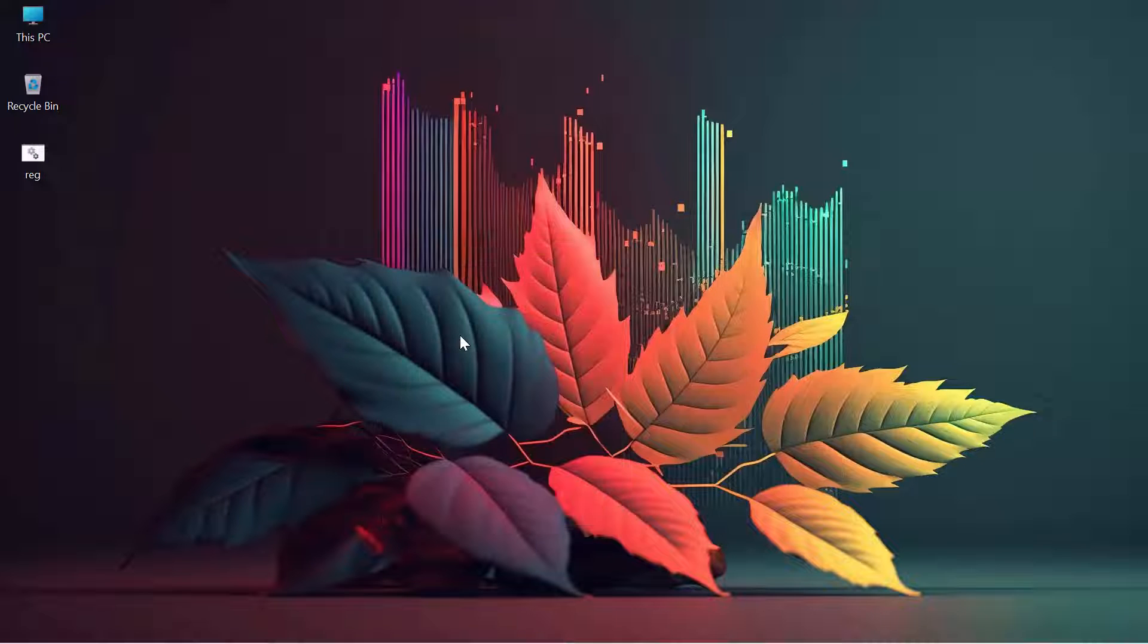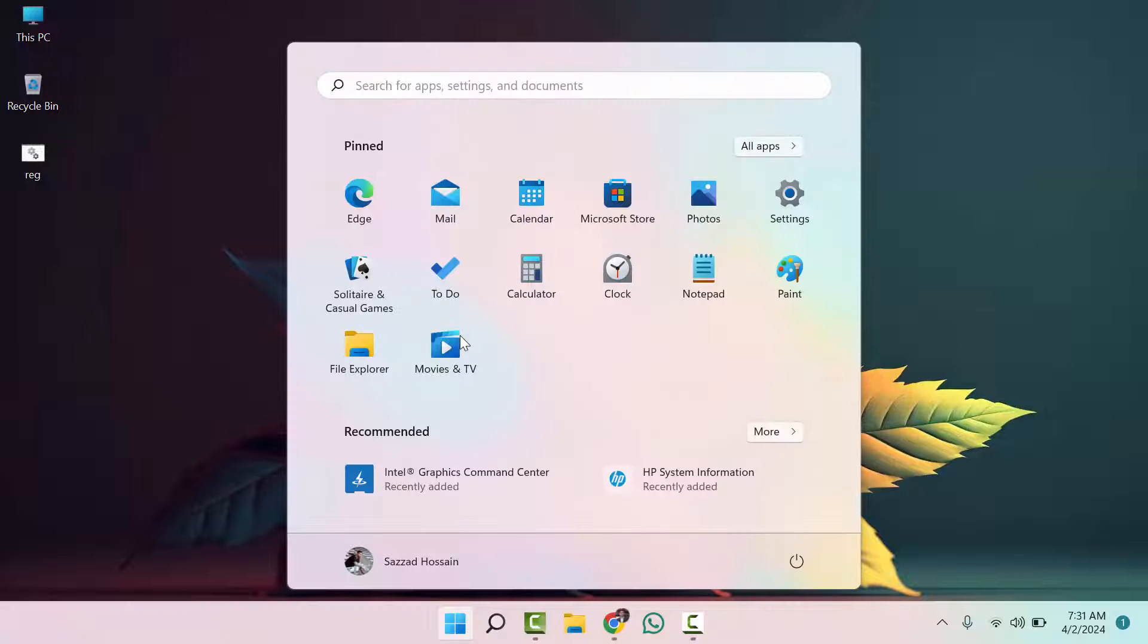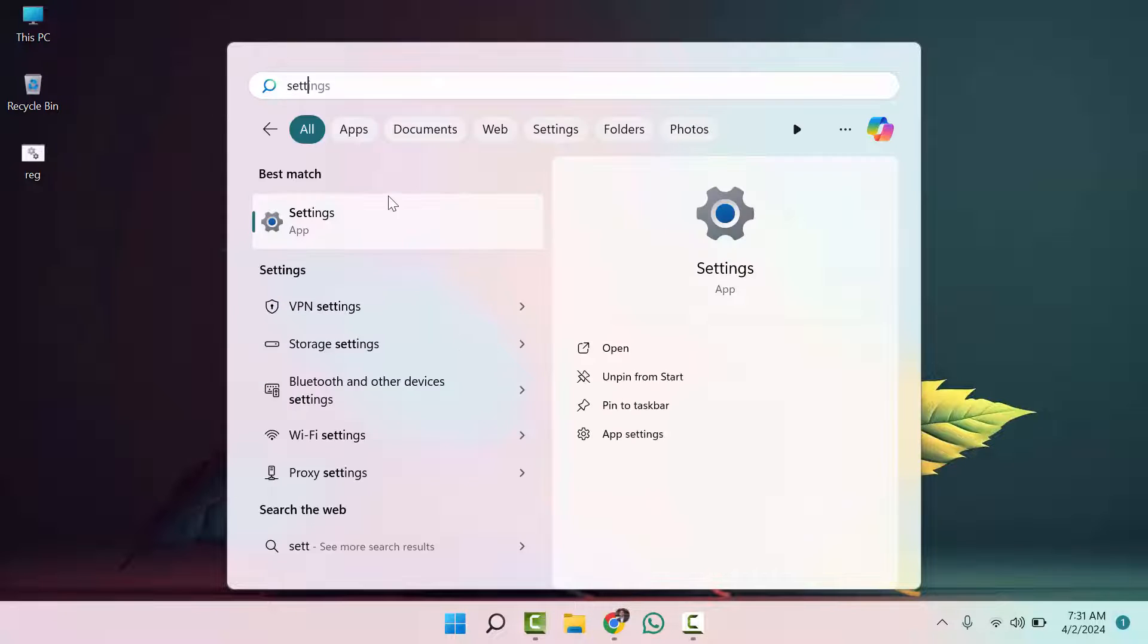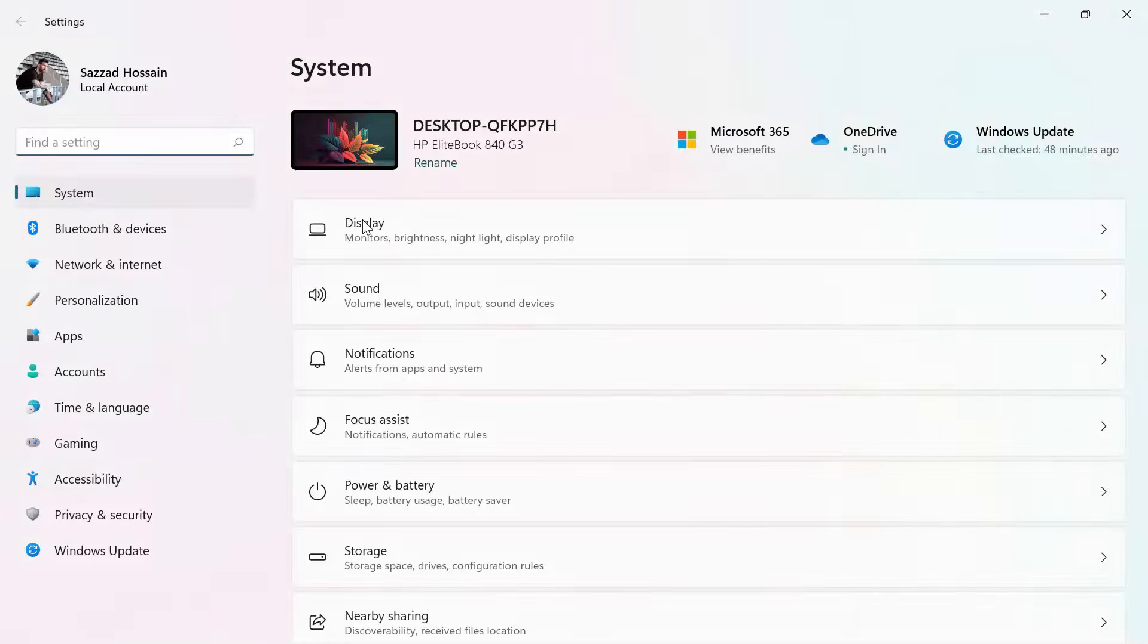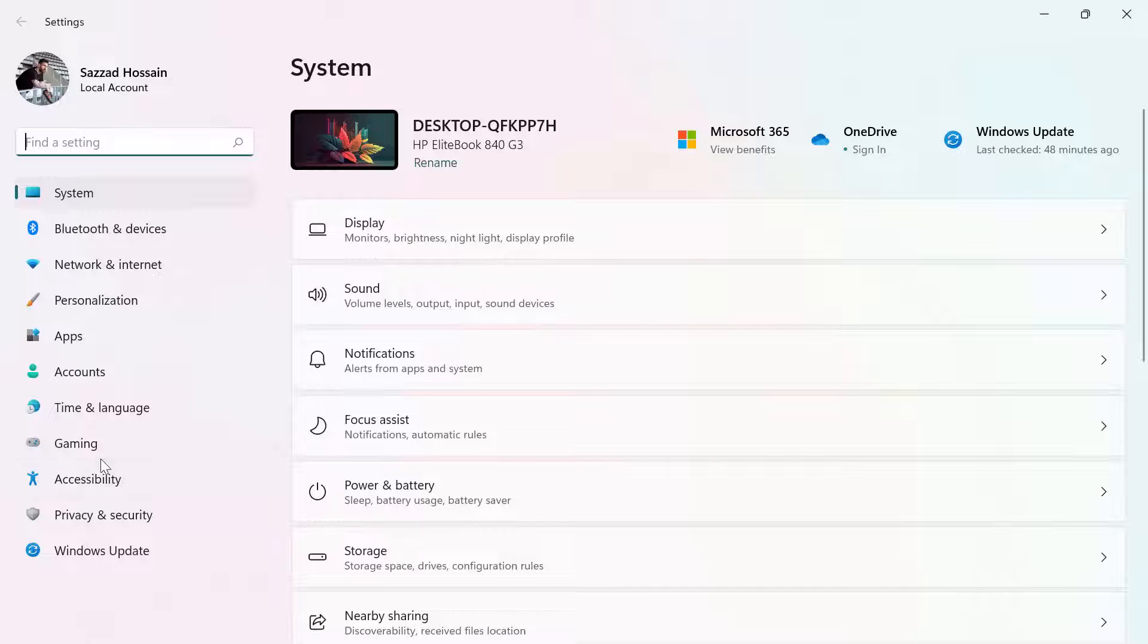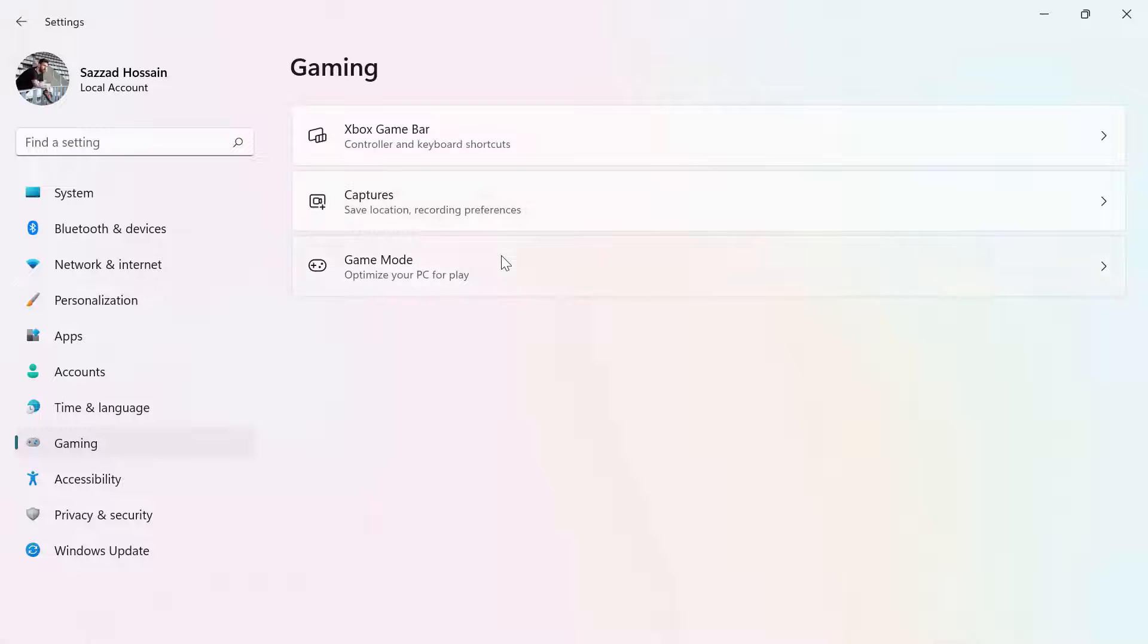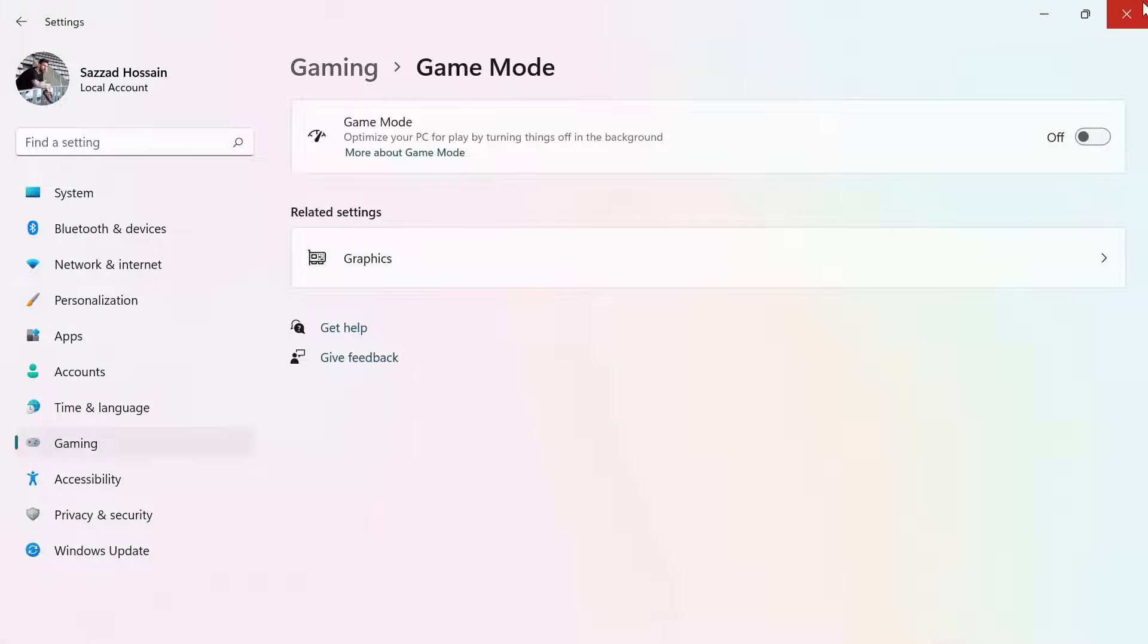Now, the fourth process is you need to turn off your game mode. Go to settings, then in the left section you will see the gaming section. Click on gaming, then click on game mode. Make sure this option is turned off.